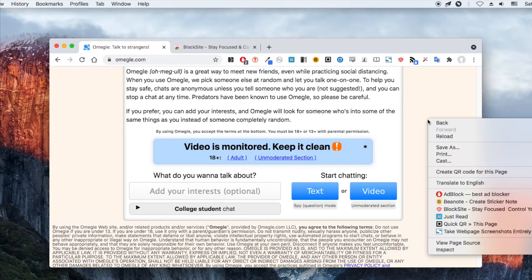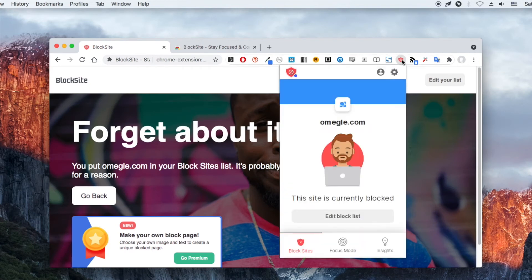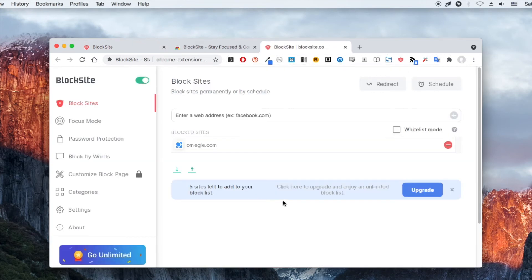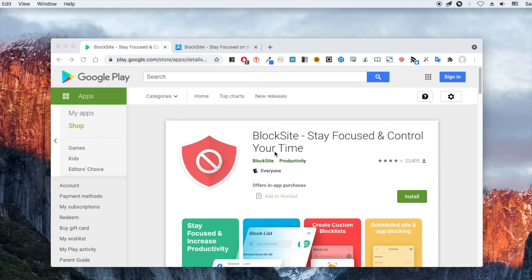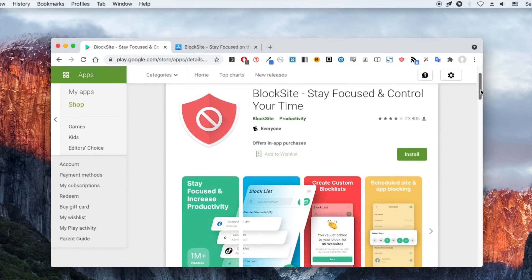Now Omegle is not accessible. Block Site is also available as a mobile app. Therefore, it can help you block Omegle on iPhone and Android phone.